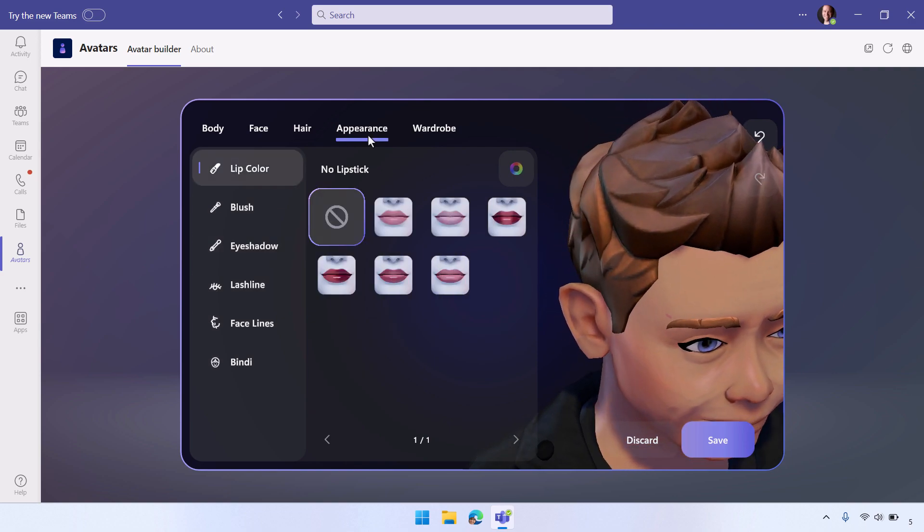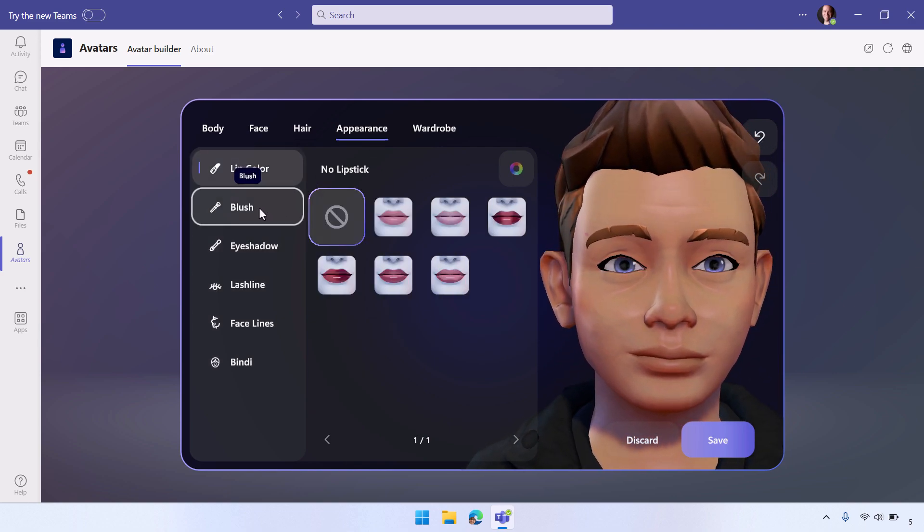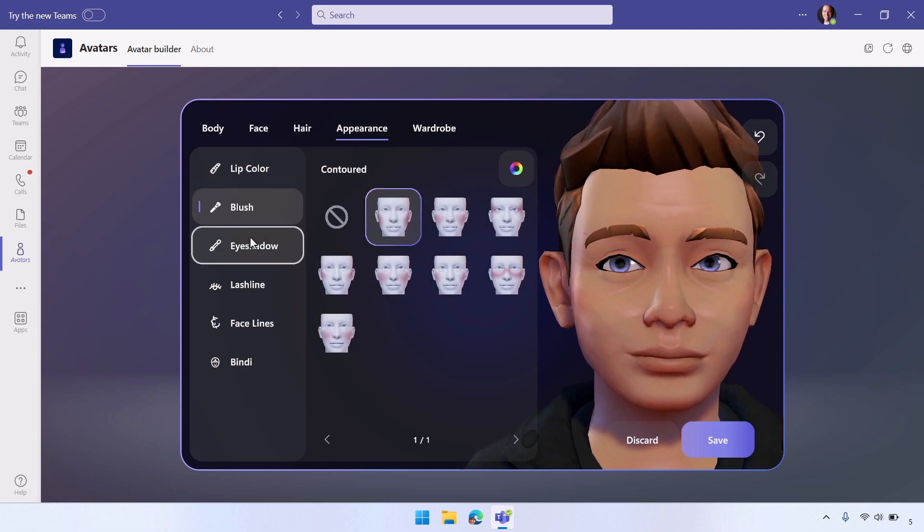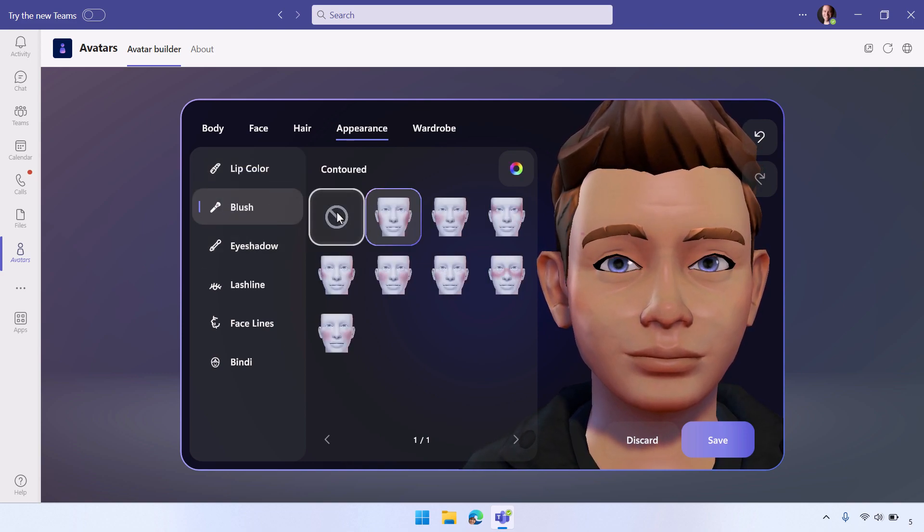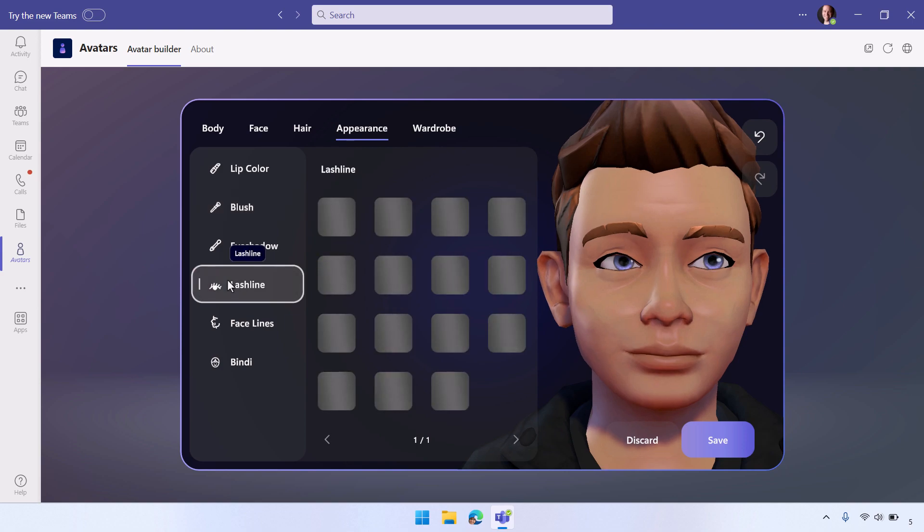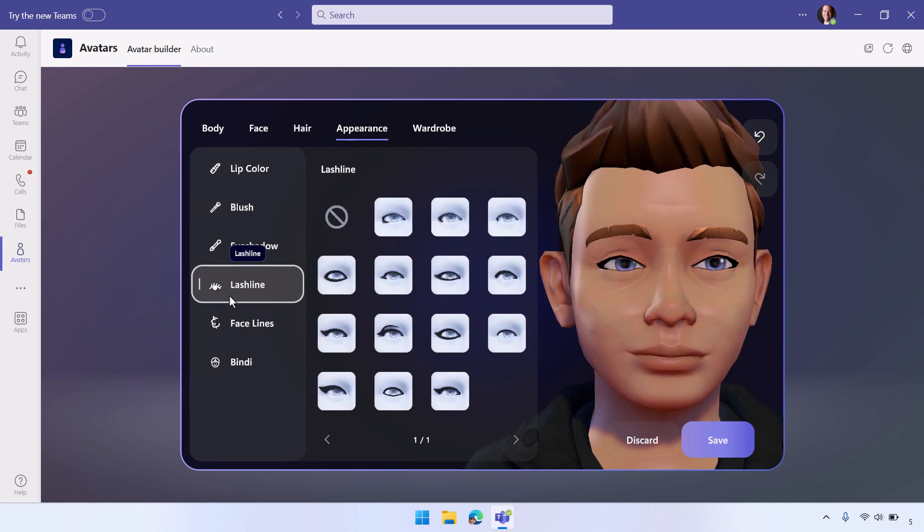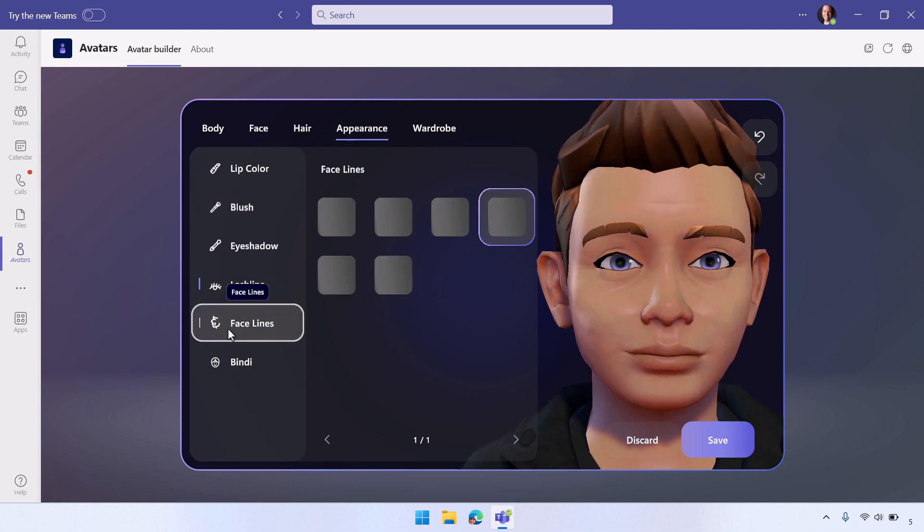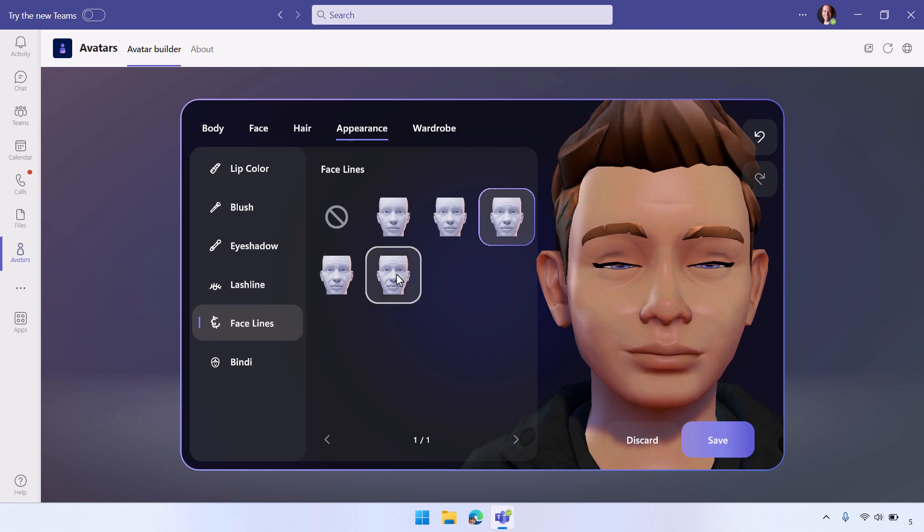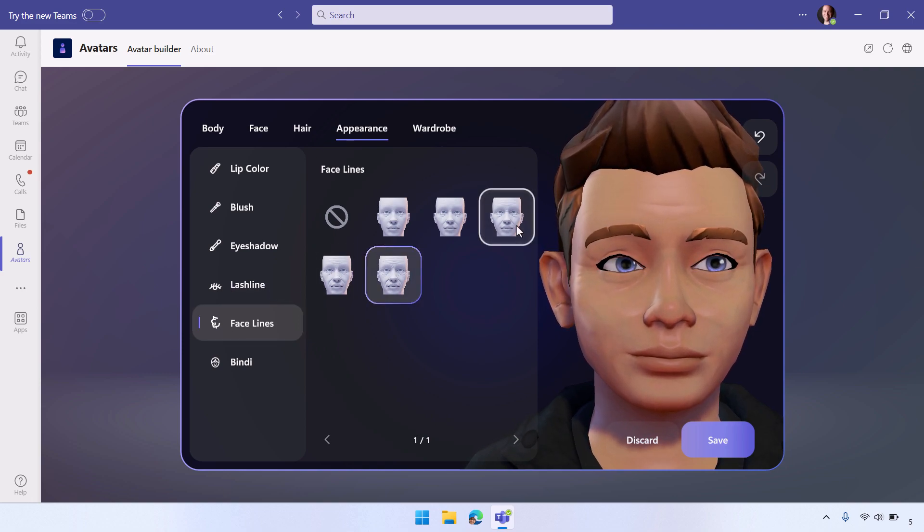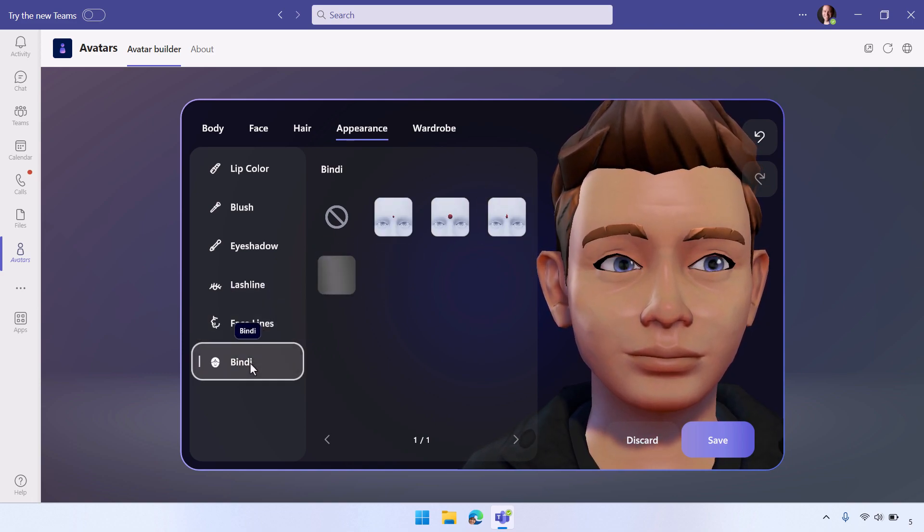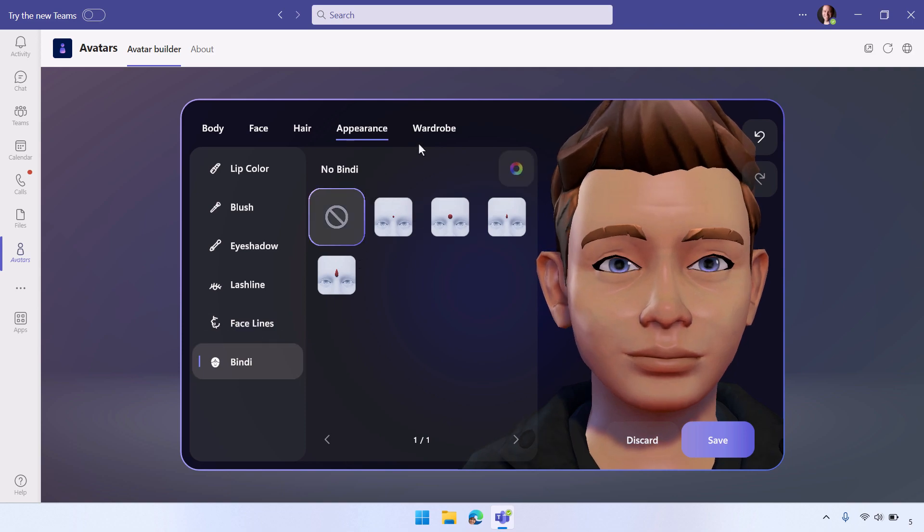Then for lip colors, you can add lipstick. You can add makeup, blush, eyeshadow. You can make sure that you've got the right lashes and things set, and if you want to add a bit of age to your face, you can do that here as well. Or you can add things like bindi on your face, which you've got here. So I'll go no bindi in my case.